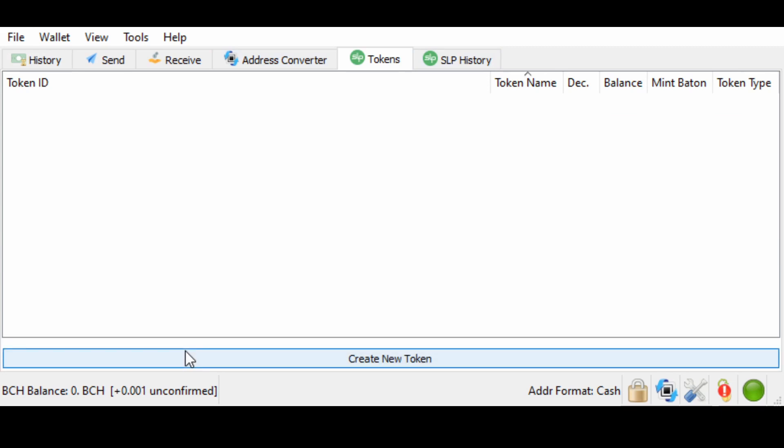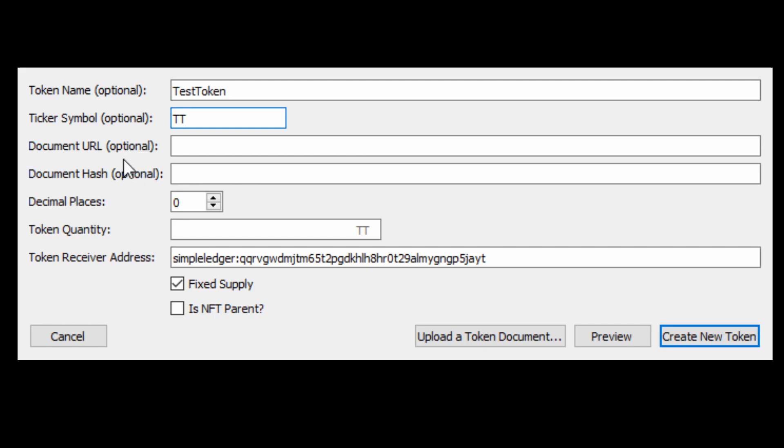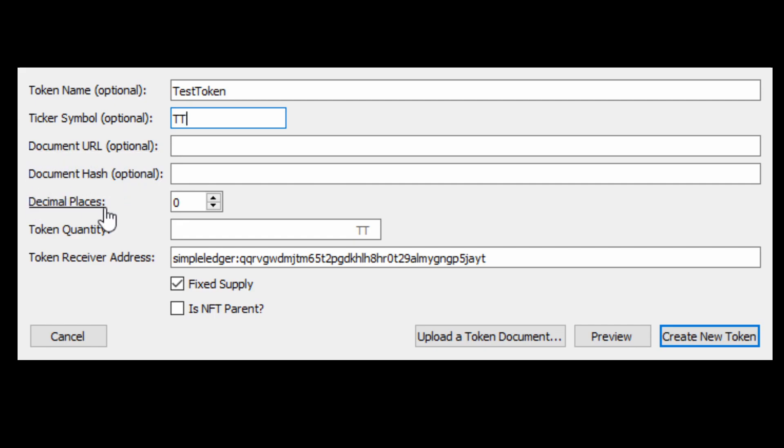Now, what we're going to do is we're going to create a token. Test token, to be specific, or TT. The document URL is most likely going to be leading you to your white paper. If you've written up something about your token, to make sure that everyone who sees your token can learn about it, this will send you to that link of the online source of your paper. The document hash is ignorable for now, but this would be the hash of that paper.